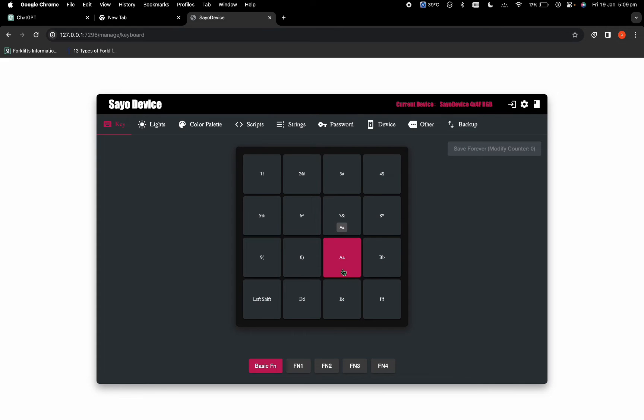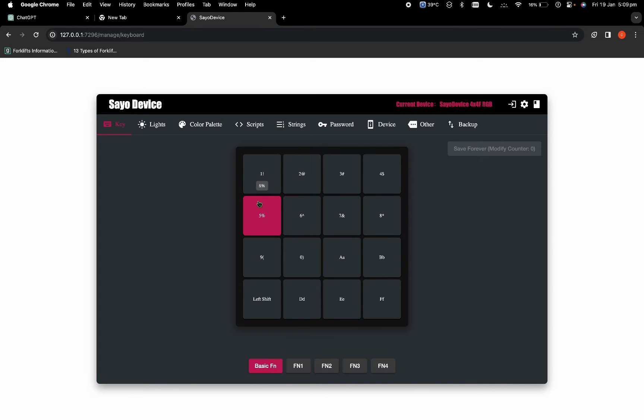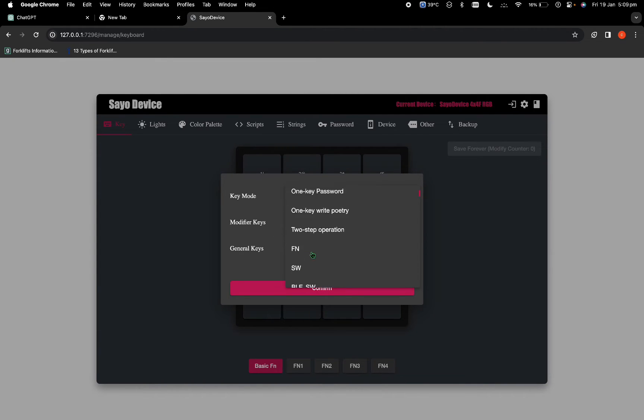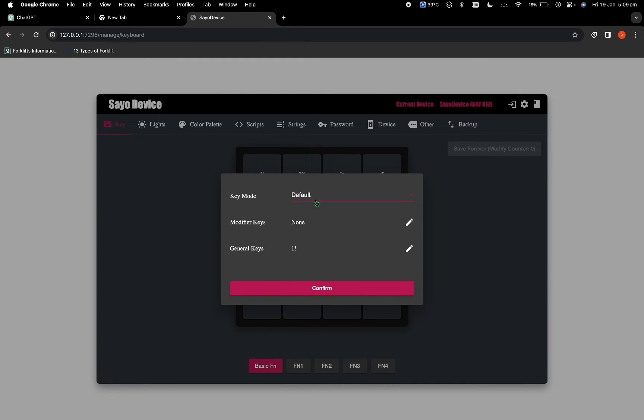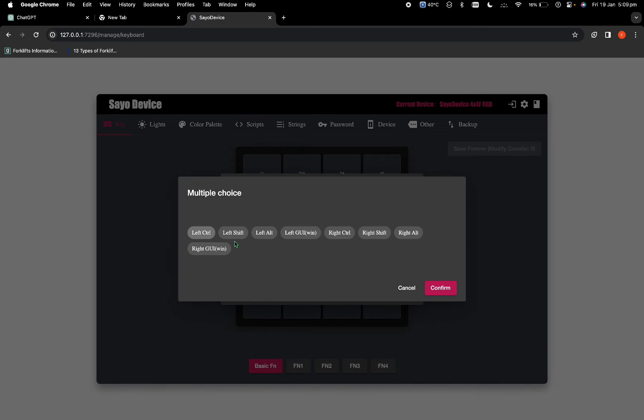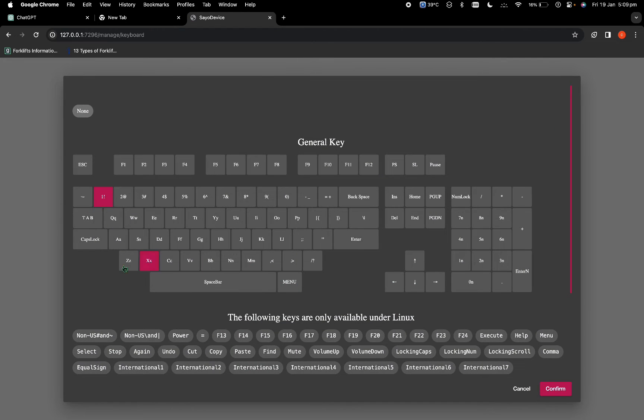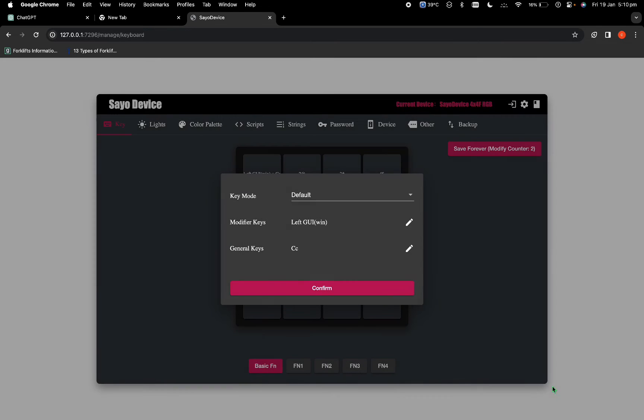To use it for copy command, click onto this one and then leave it on the default, but you have more options to play around which we will cover later. For now we will just click onto the default, and then in the modifier keys, if you have Windows click control, but if you have a Mac use the left GUI, and then confirm. To copy we need the command plus C, so this is our command, and then I will add C and confirm.